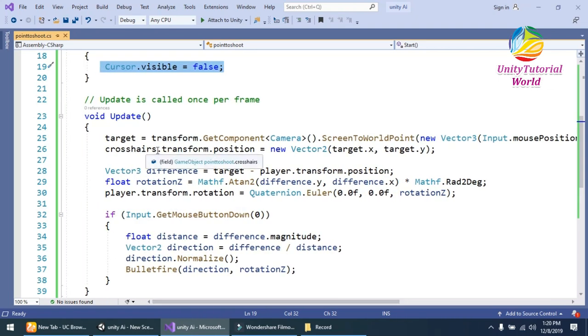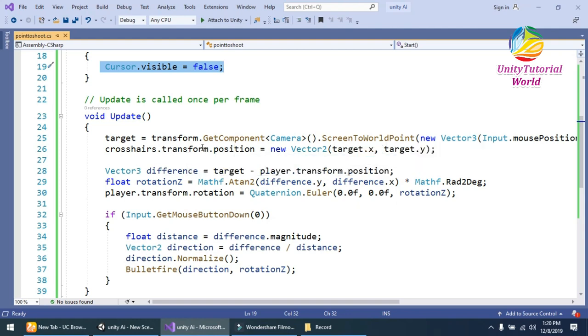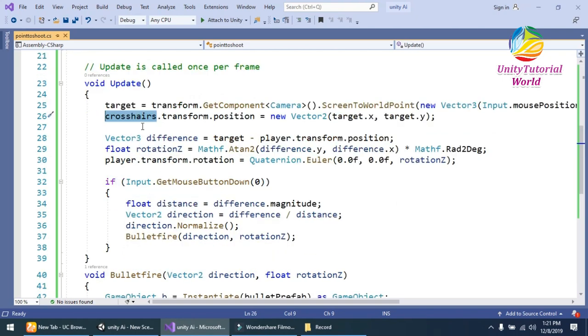And third, I should have to get the crosshair, give the target position to our crosshair game object. In third, I should calculate the difference, the difference between target and player.